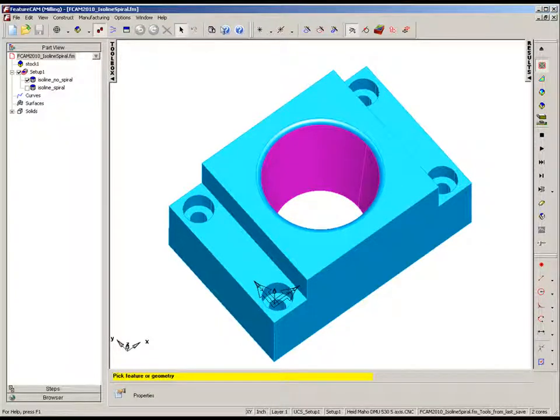Both flowline and isoline machining strategies have been enhanced with the addition of a spiral machining option. As long as the surface is closed in one direction, the user can choose to machine in a smooth, continuous spiral motion, eliminating any step-down between passes.